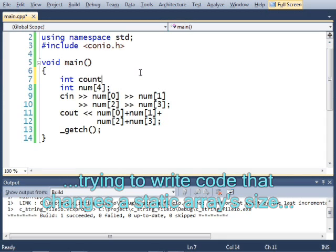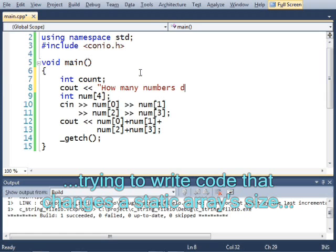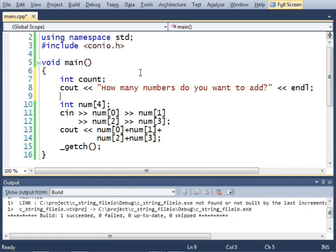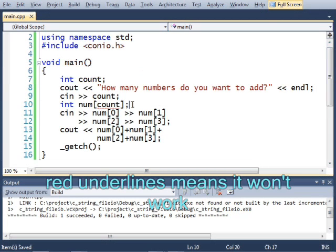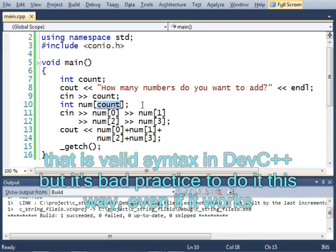int count, cout, how many numbers do you want to add, cin count, count. This, I couldn't do in most compilers. There actually are some compilers that will allow you to do this, but you shouldn't do it, because those compilers aren't standard when they act this way.